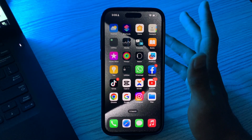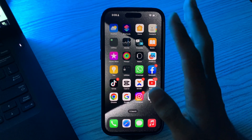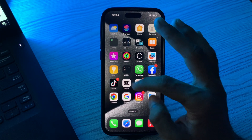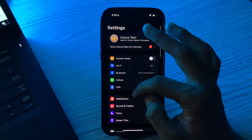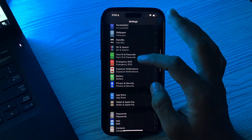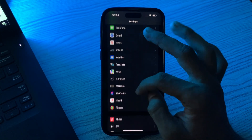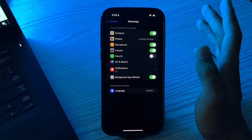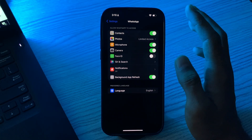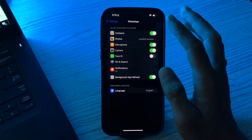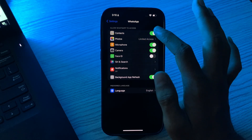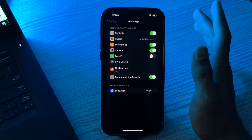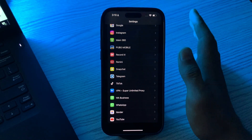First of all, you have to check WhatsApp app permissions. Make sure WhatsApp has permission to access your contacts. Simply go to your Settings, scroll down, and then tap on WhatsApp. You will see an option called Contacts — if it's disabled, then simply enable it.